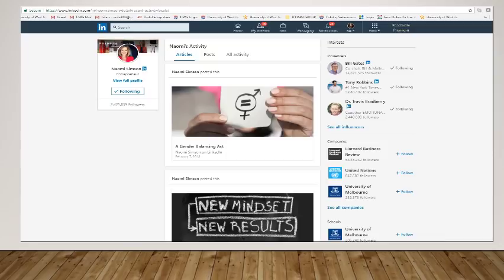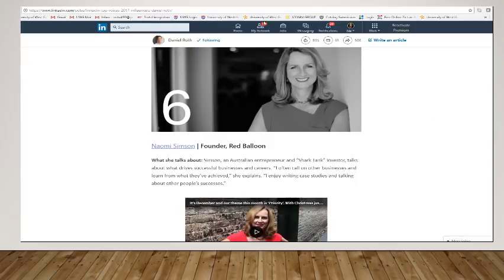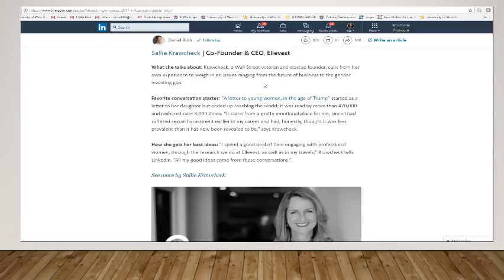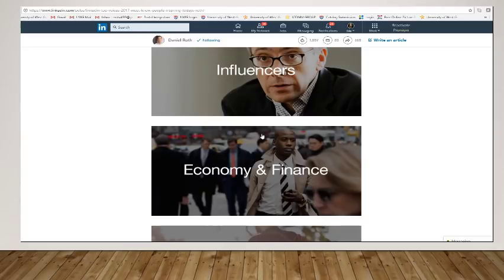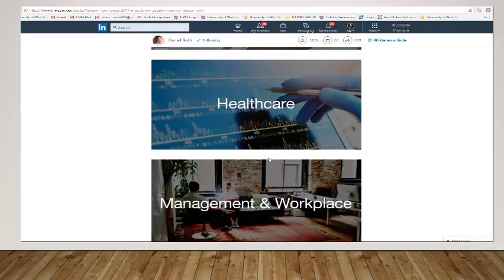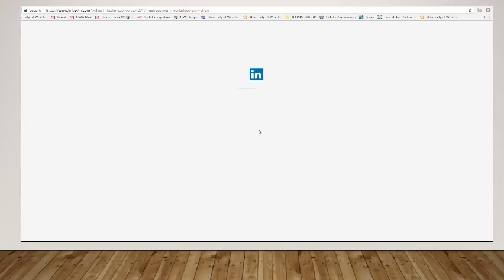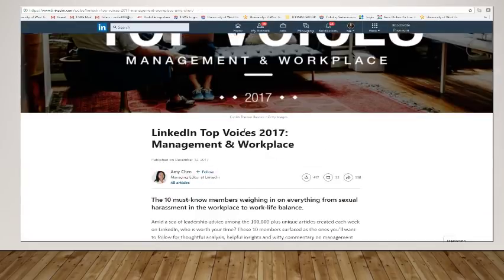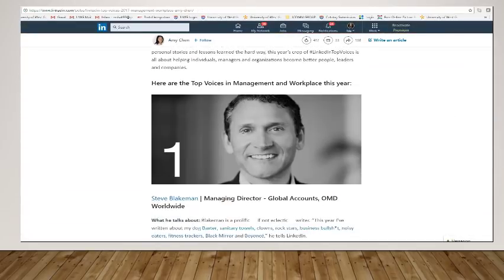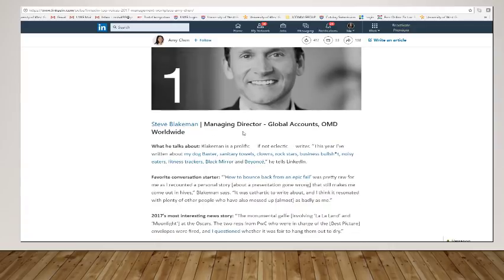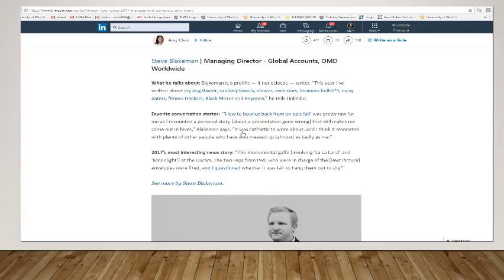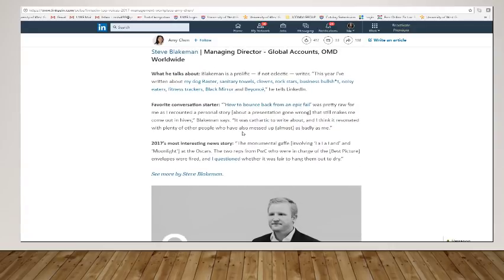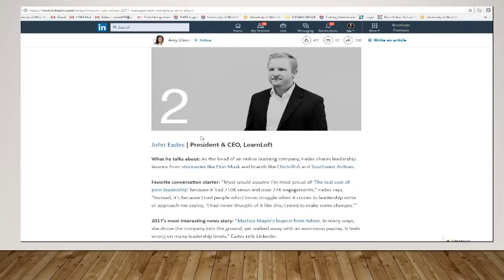So going back to my list, now that we followed her, we'll go to some of the other topics. So if you are interested, let's say, in management and workplace, you can find some individuals here that would be worthwhile following because they might have good insight, good reputations, and they might have blogs or stories that you may be interested in.